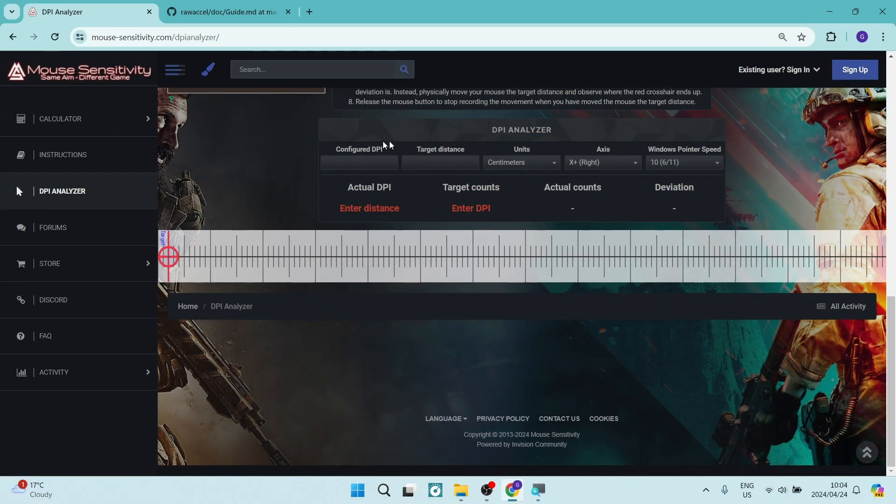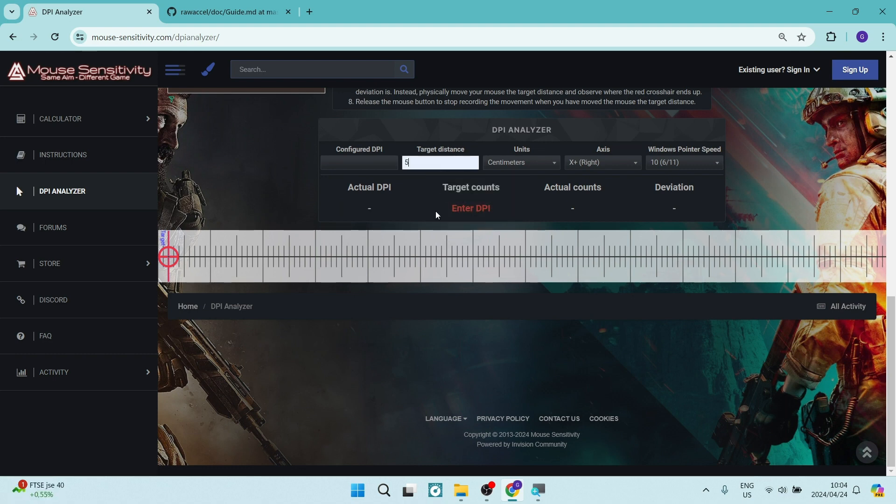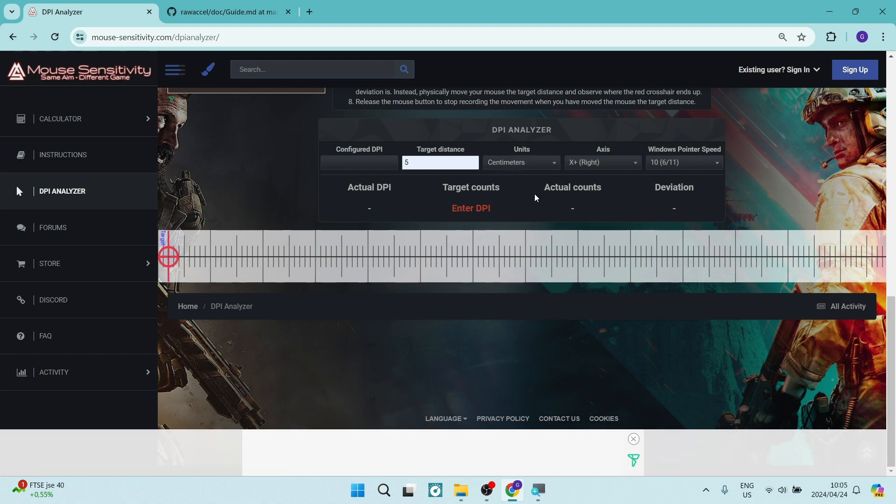Now basically how this works is you need to configure what your current DPI is so that you can create it to be higher. So what we're going to do is we need to type in a target distance. We're going to go and type in 5 and we're going to type in a unit of measurement, which will be centimeters.